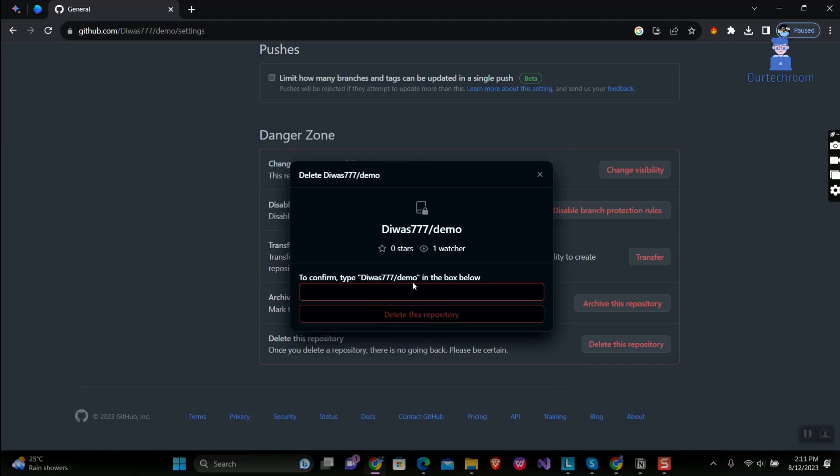Then type your username slash and repo name in textbox and click on delete this repository button.